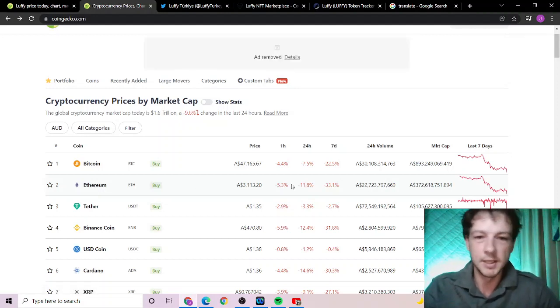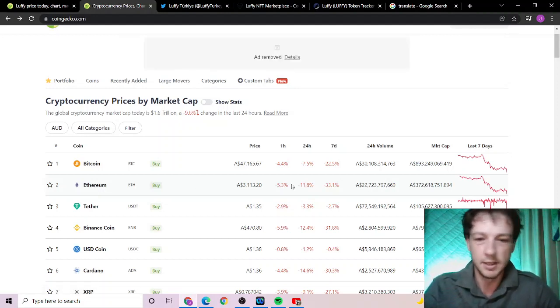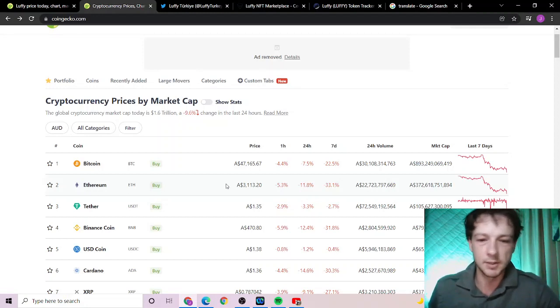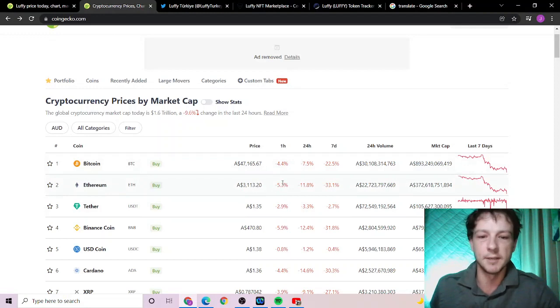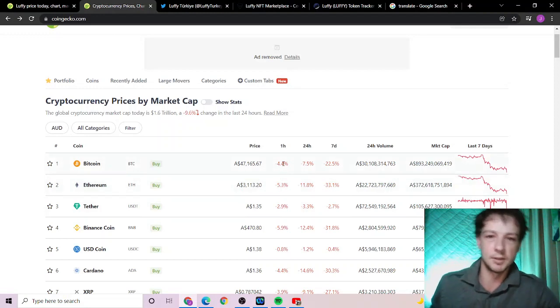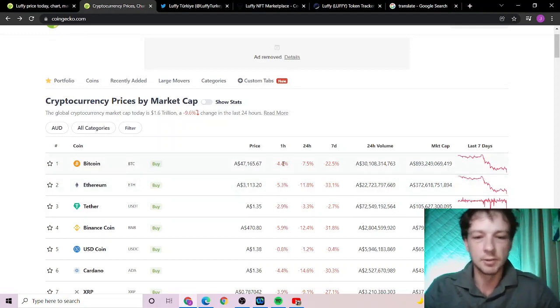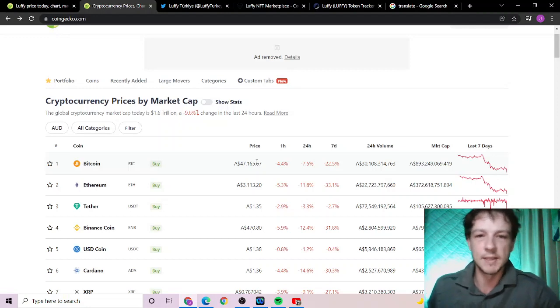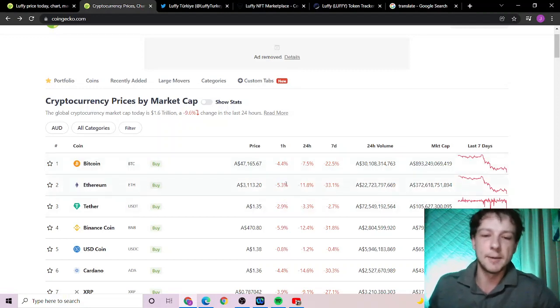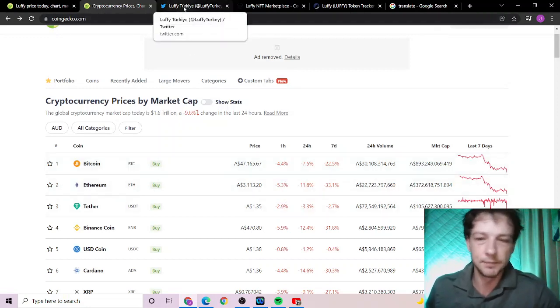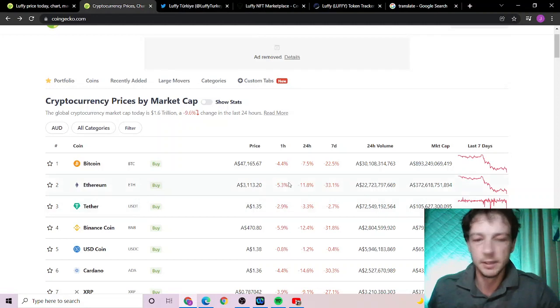This is probably going to be another roller coaster over 24 hours until we come back again and see what's going on. If Ethereum and Bitcoin themselves, the two major players with the biggest market caps, are already down 5.3% on the hour, take that information as you will.